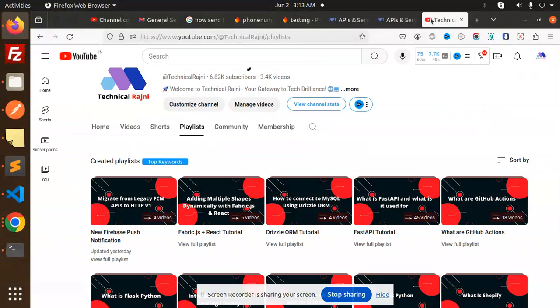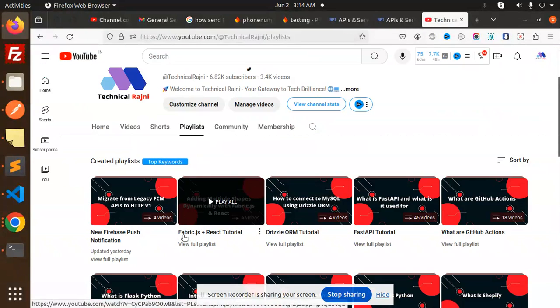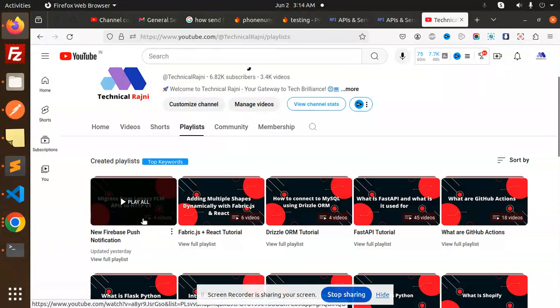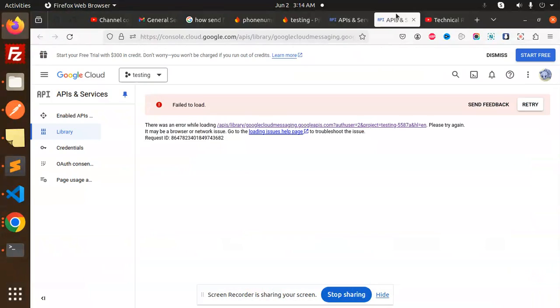You have to watch this playlist on migrating from the legacy FCM so you'll get to know how we're going to do that. This is the issue that we have to resolve.